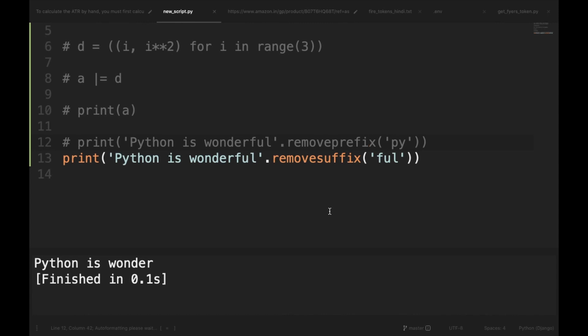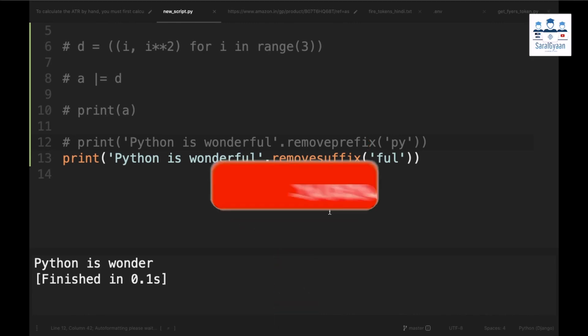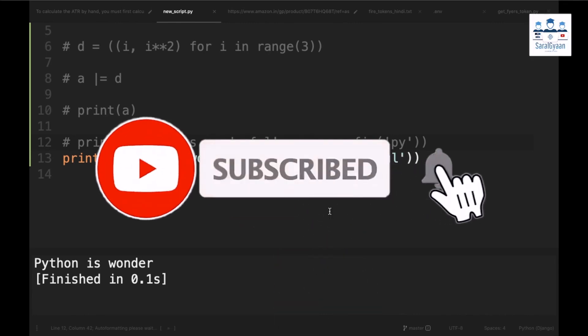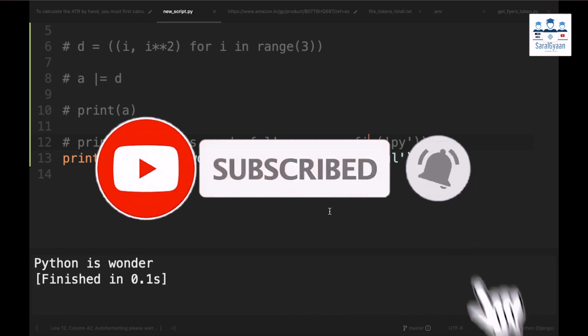And this is it for today's video. If you have enjoyed the video please give us a thumbs up and share it with others. If you want to be notified about the future videos please subscribe to our channel and hit the bell icon. Thanks for now. Bye bye.